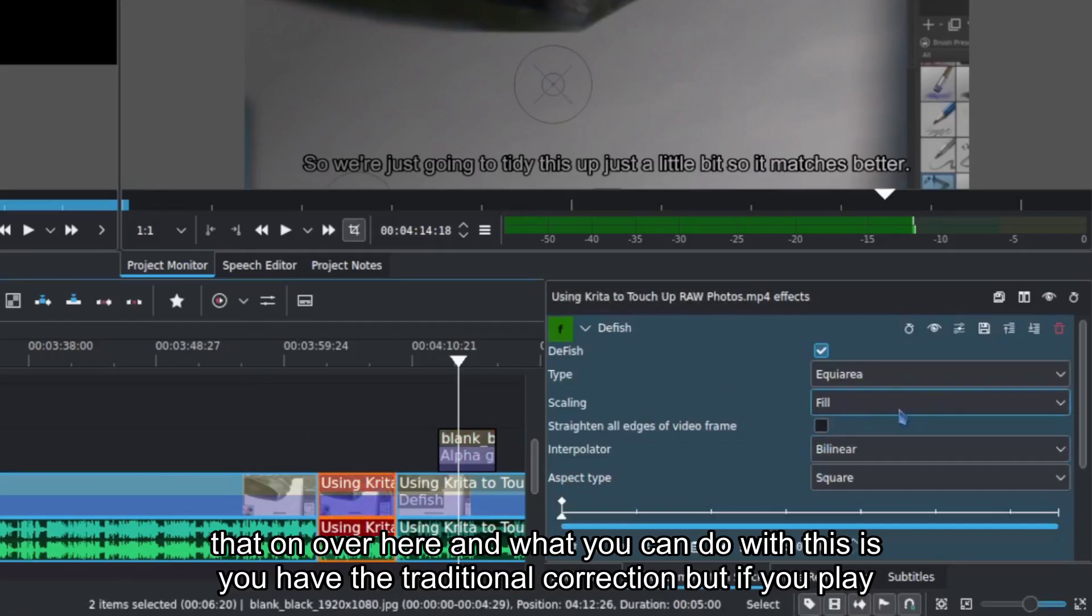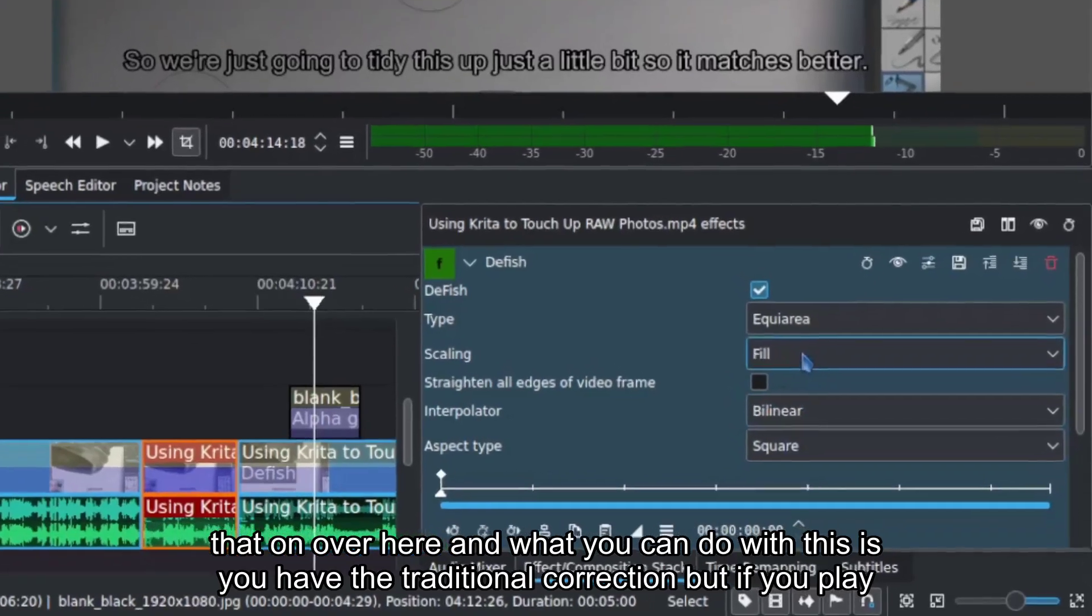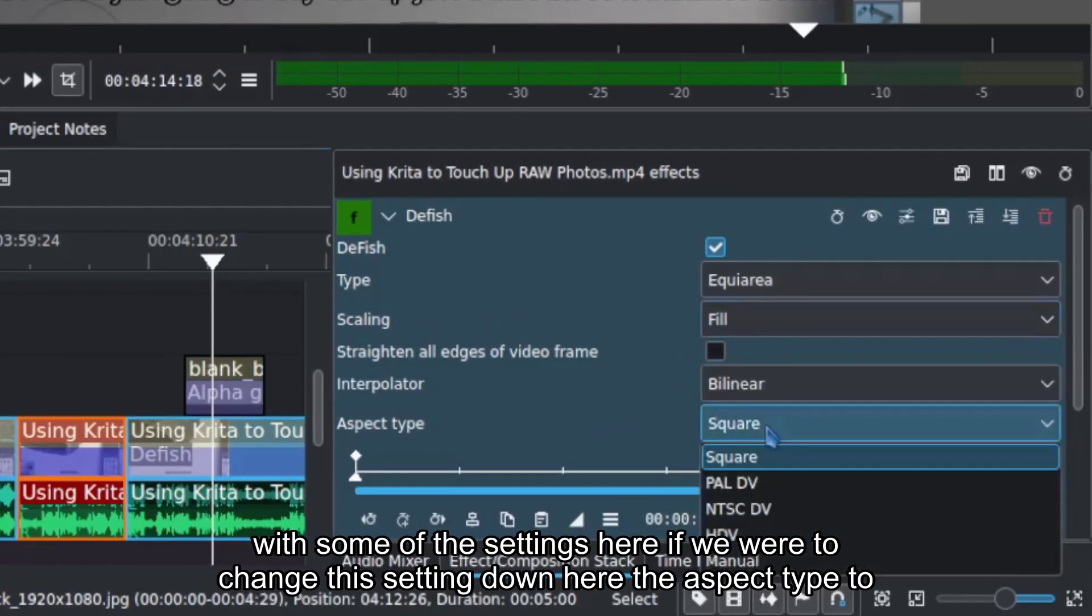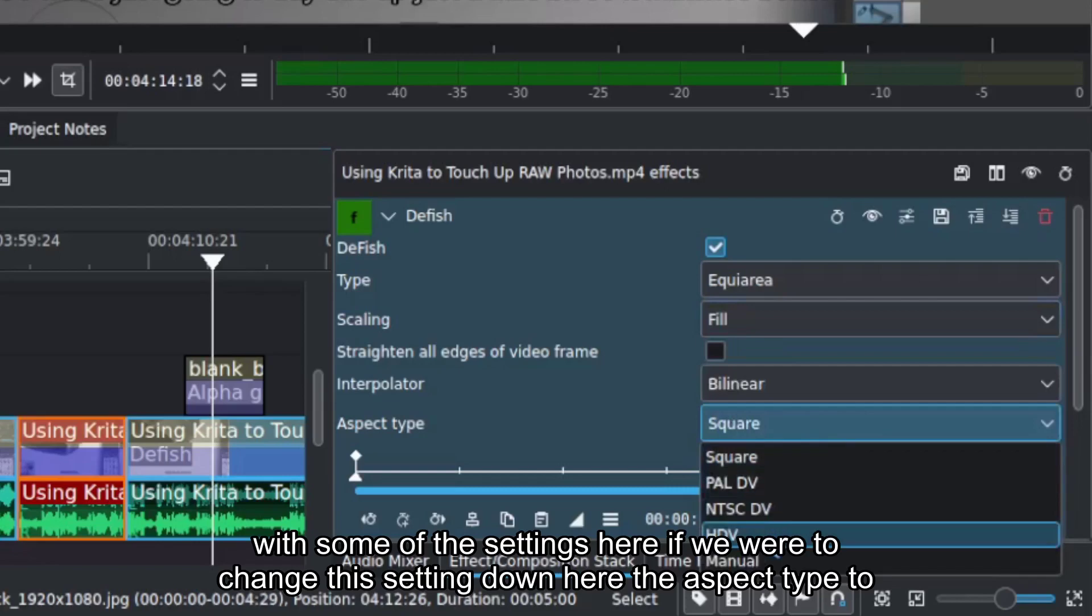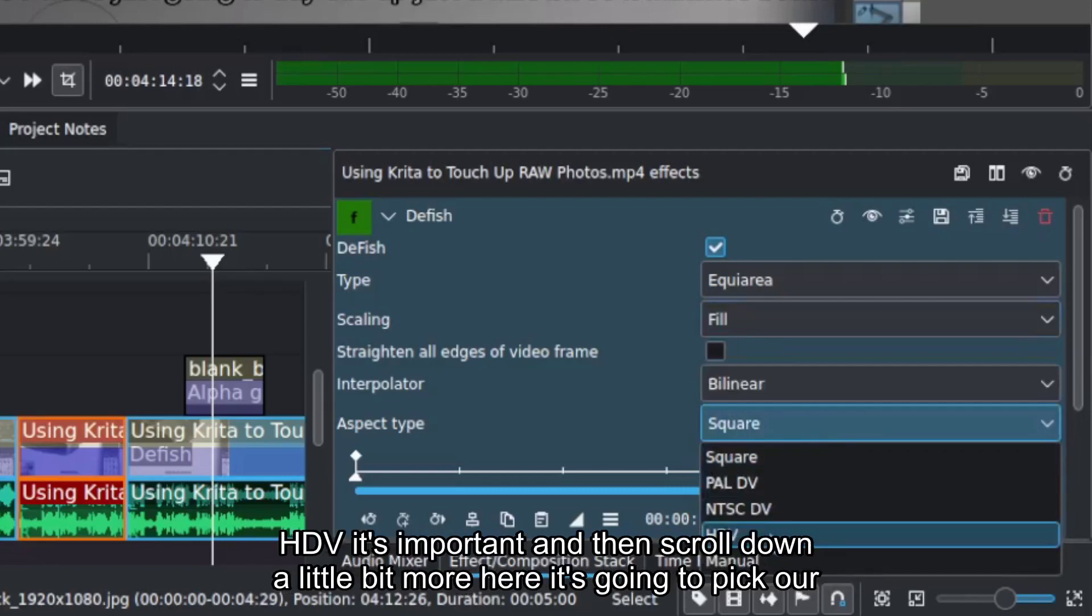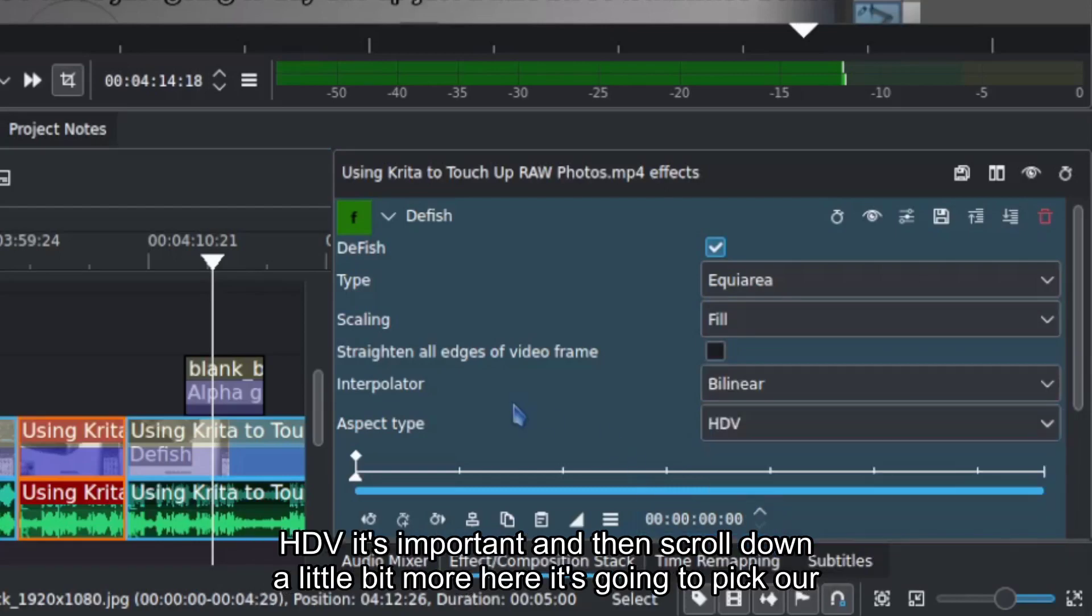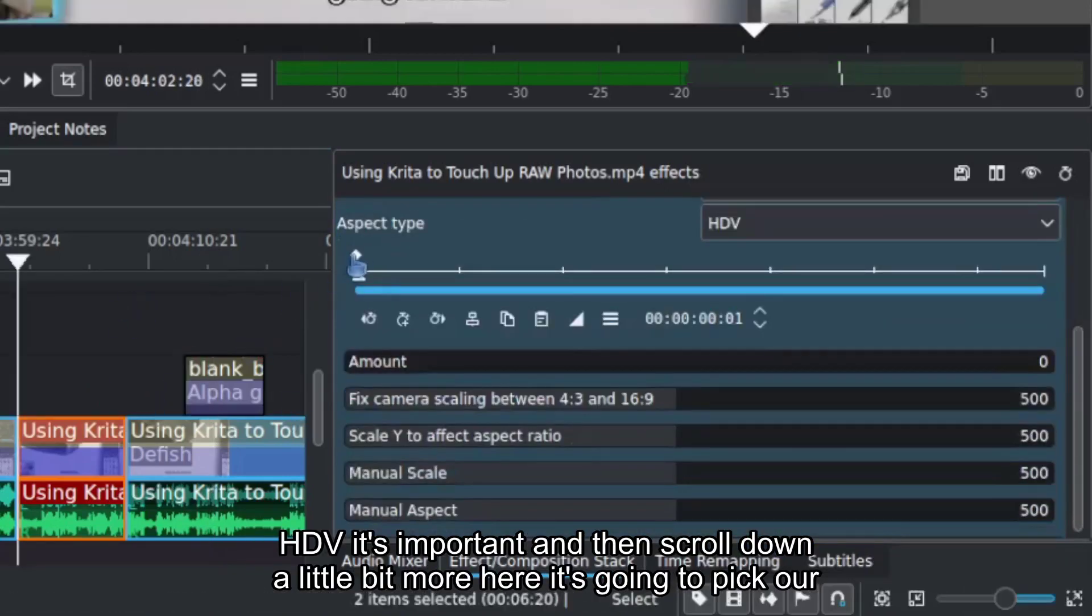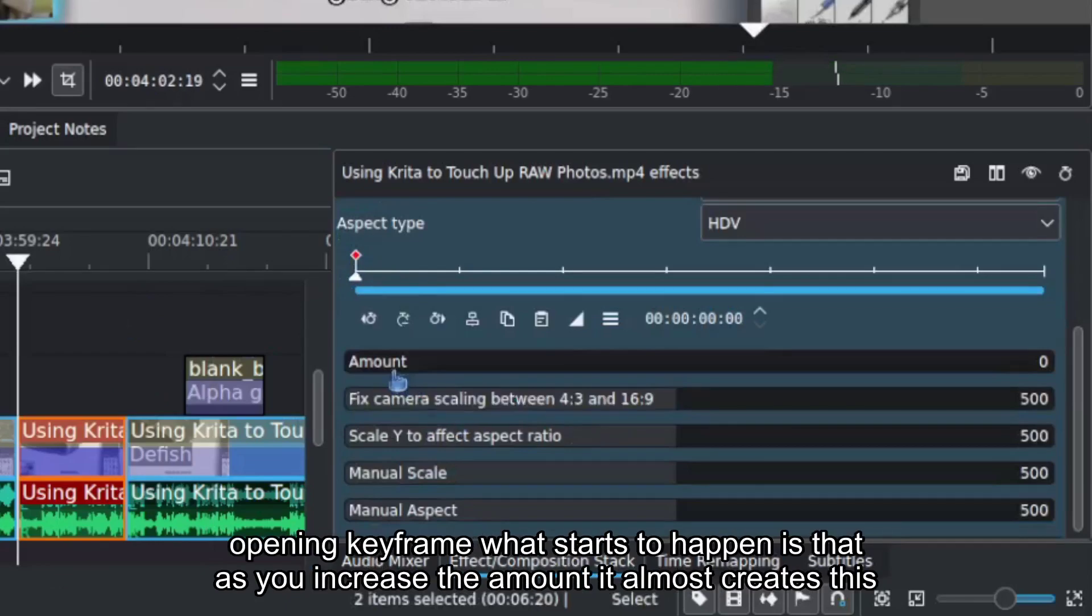And what you can do with this is you have the traditional correction, but if you play with some of the settings here, if we were to change this setting down here, the Aspect Type to HDV, it's important. And then scroll down a little bit more here. I'm just going to pick our opening keyframe.